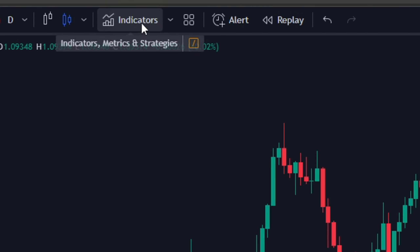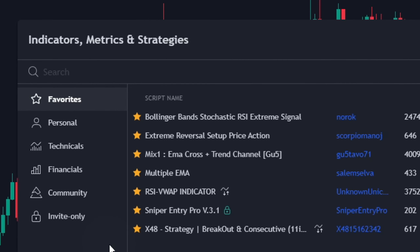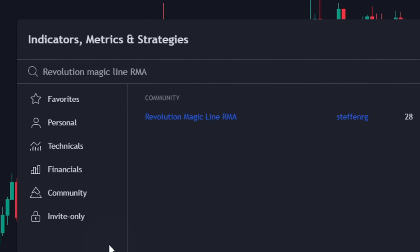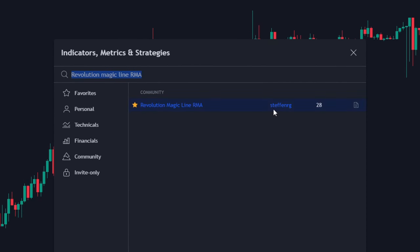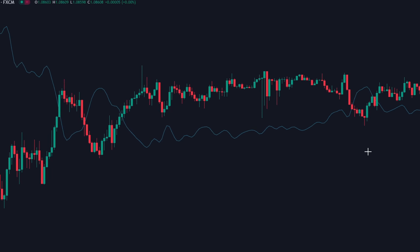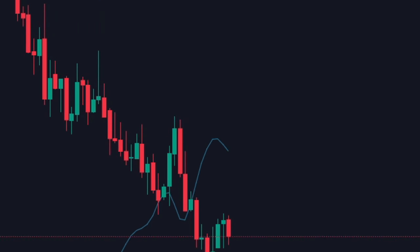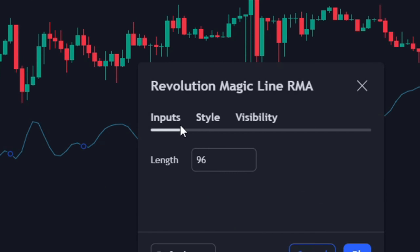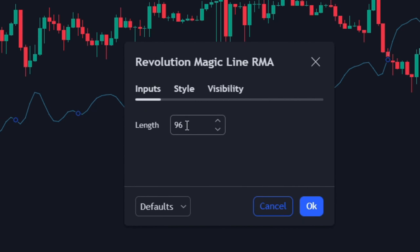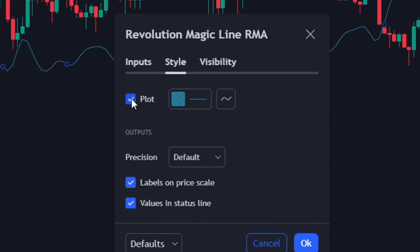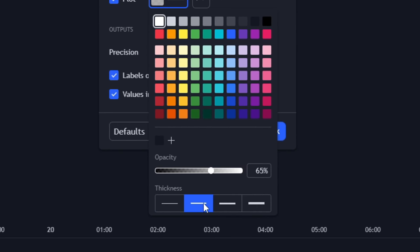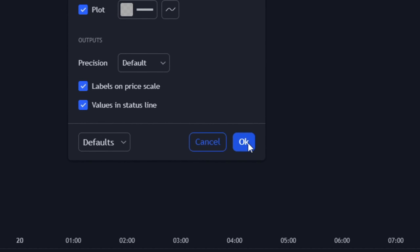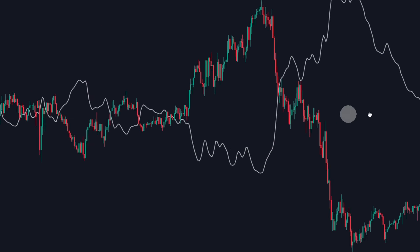Now click on the indicators tab. Search for 'Revolution Magic Line RMA' by author Stefan RG. Once found, simply click and apply to the chart. By default, this indicator will be represented by a thin blue line. Open its settings and select the input tab. Change the length from 97 to 110. Now go to the style tab, select the plot color, change it to any of your favorites, and also increase the line size. Click OK to apply. Our first indicator is ready to be used.